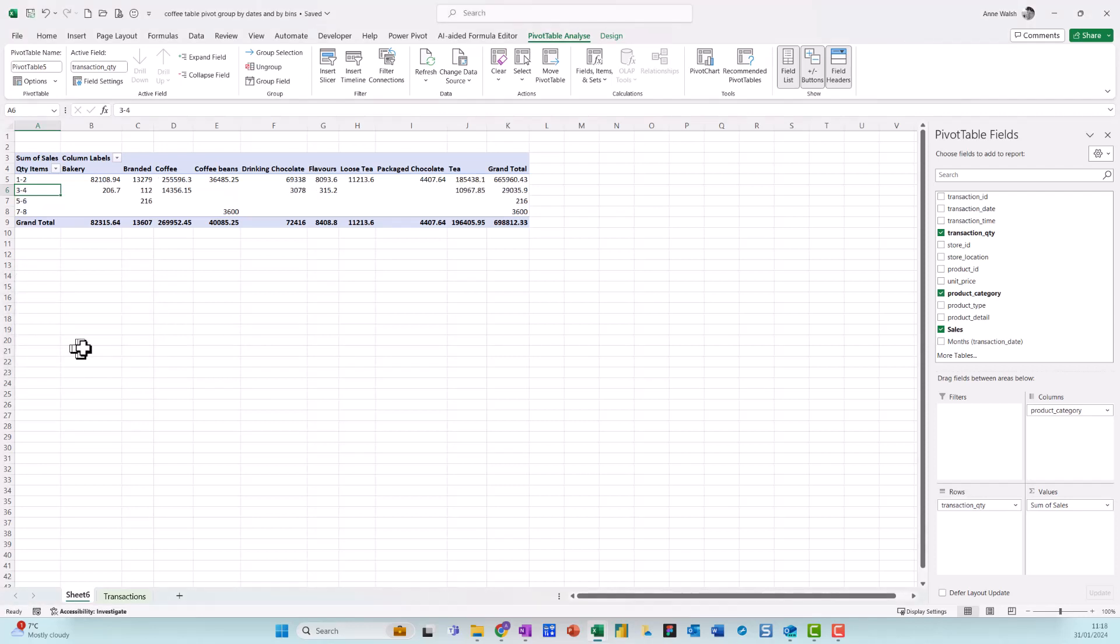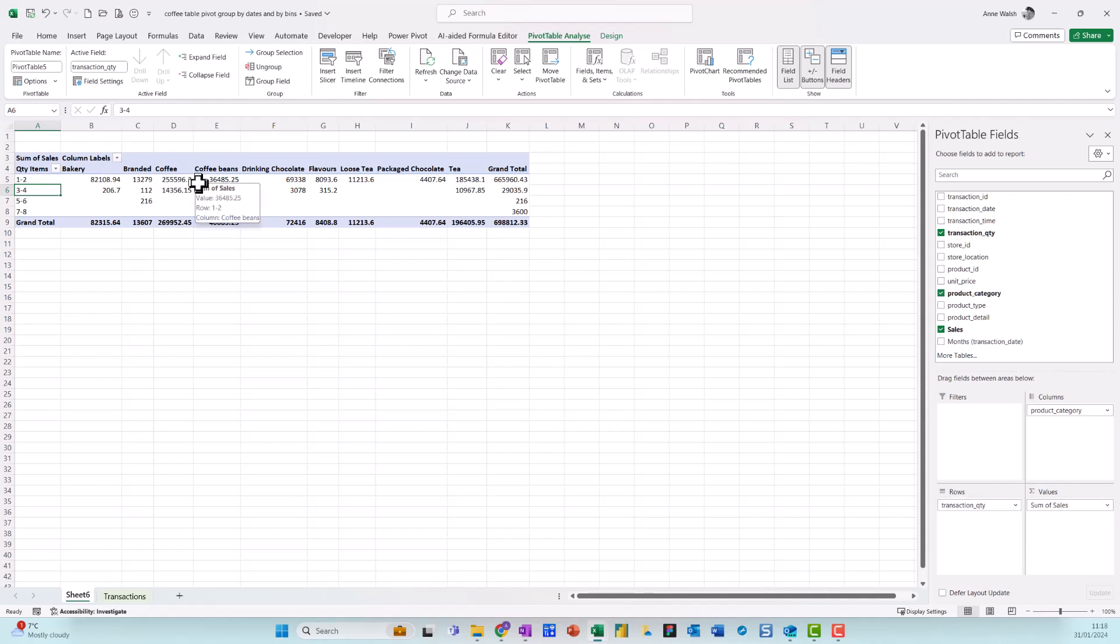There we go. So you can see straight away I can see that where the item quantities are one to two, that's where the most sales are made, which I suppose is not any kind of massive surprise, but it can be just useful to know that as well. I hope you find this useful and mind yourself and take care, bye.